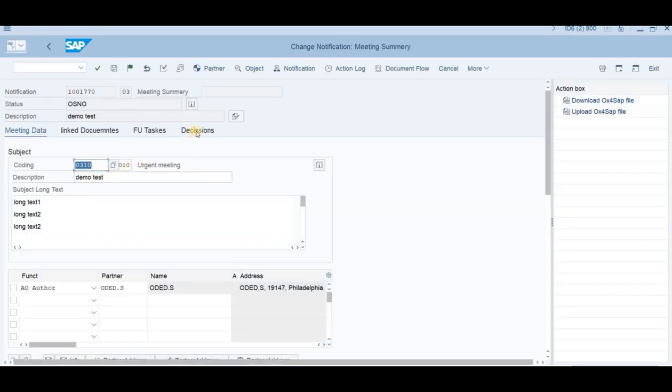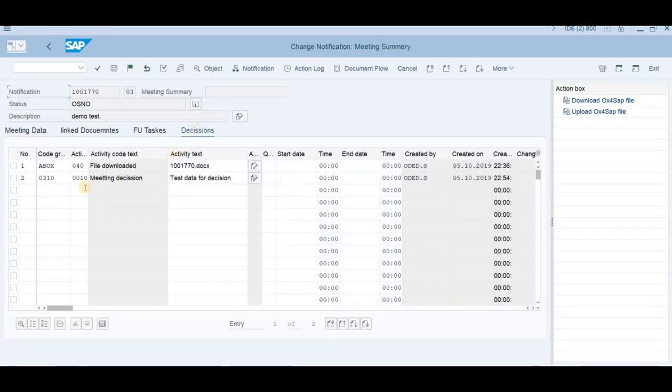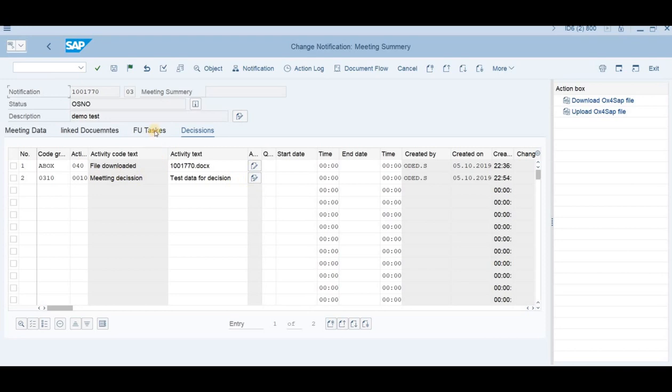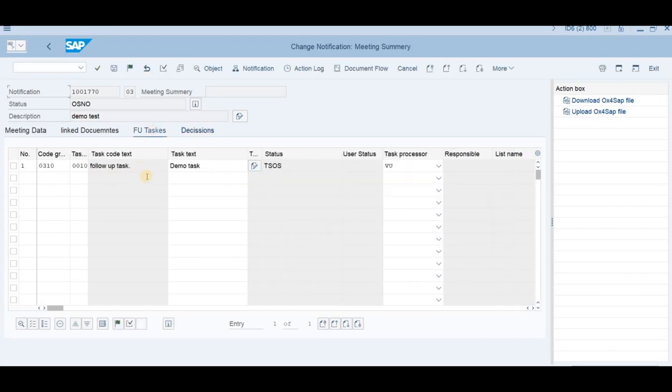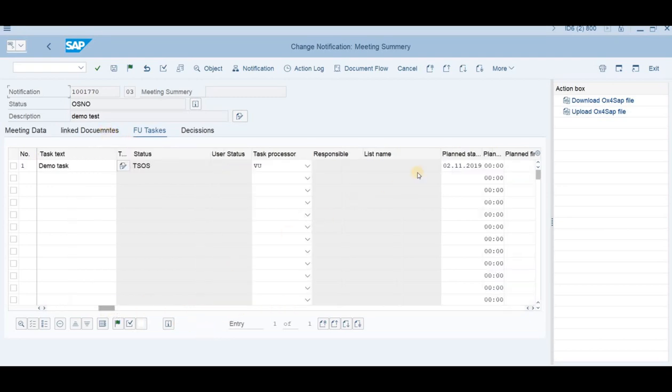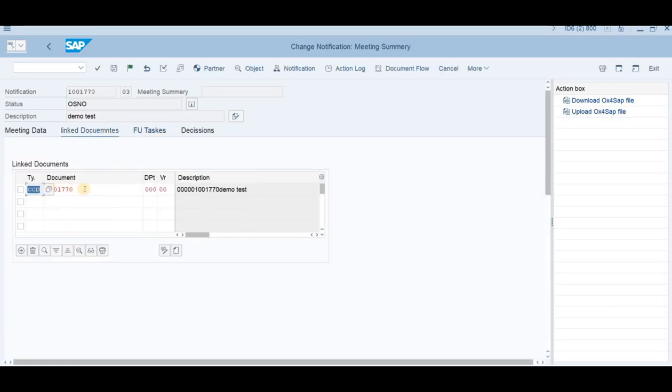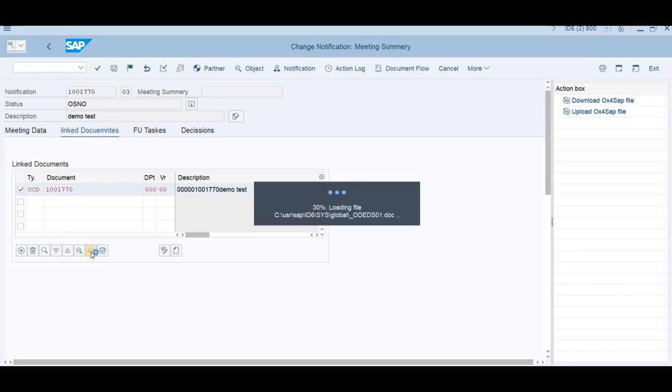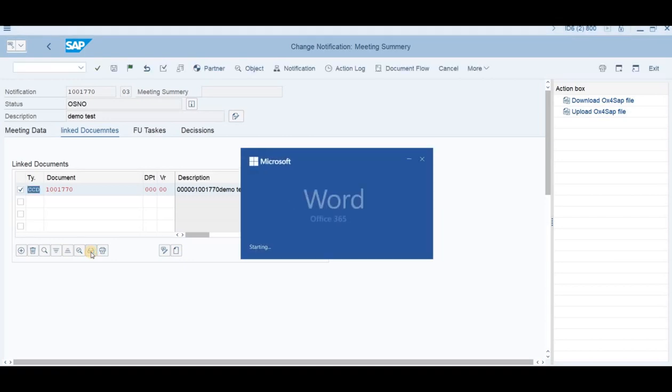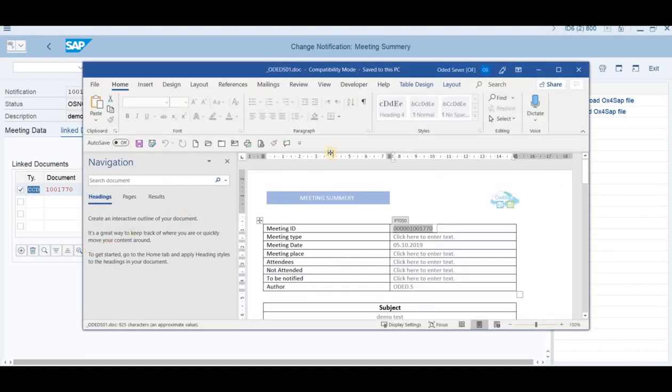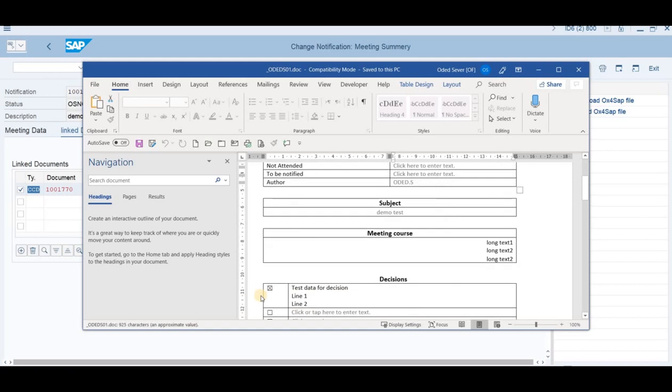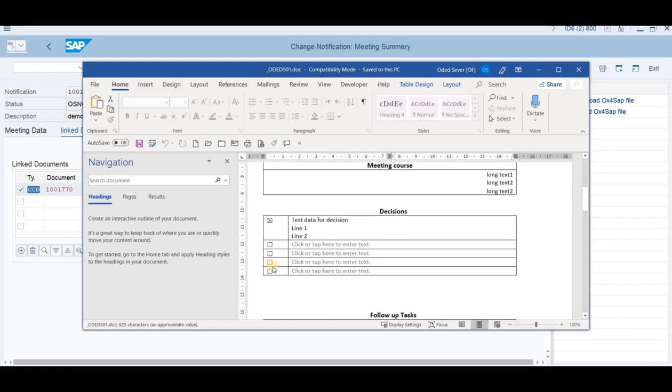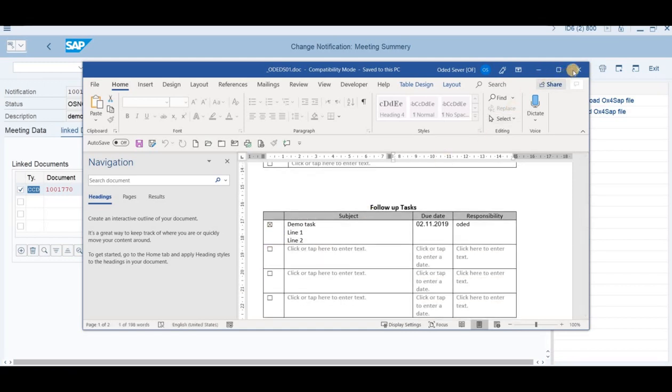And now we can see that on the decision tab, there's a new tab making a decision, and this is our text. If we go to the tasks, again, this is the demo task, and we can see also the date that has been chosen here. If we go to the linked document, we can see that the document has already been created in the DMS with type CCD, linked to the notification. And if we'd like to see the document, we'll mark this line, view this document. And this one, this time, the system will open it from within the content repository of SAP and not from our local files. This is the same file that we've just seen with the mark and the text and everything that has been there.